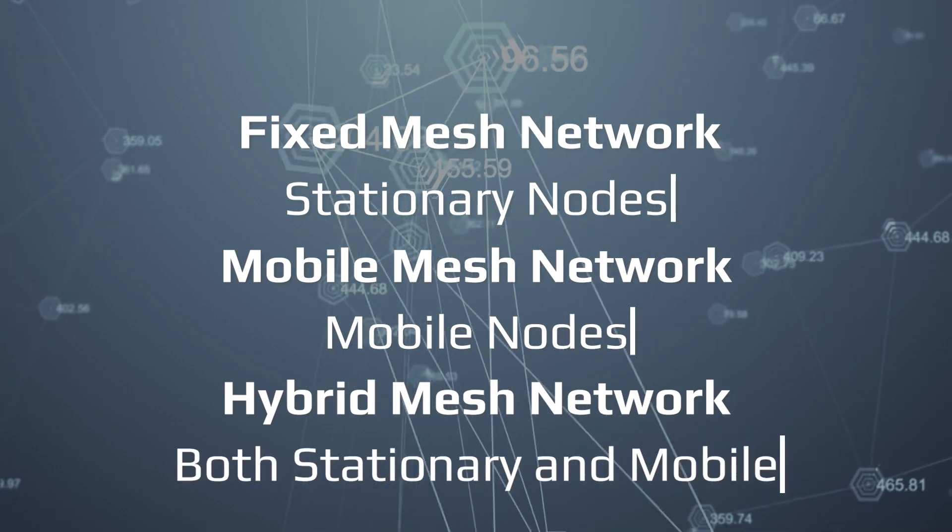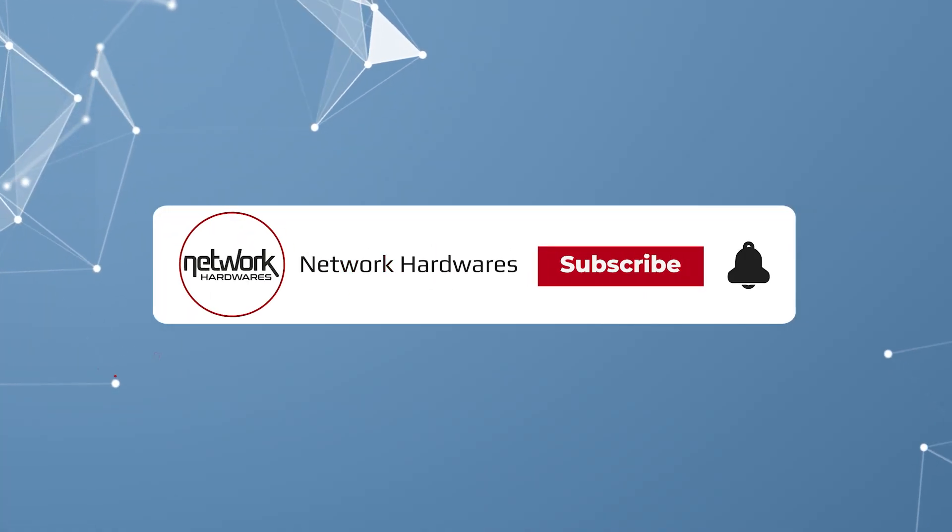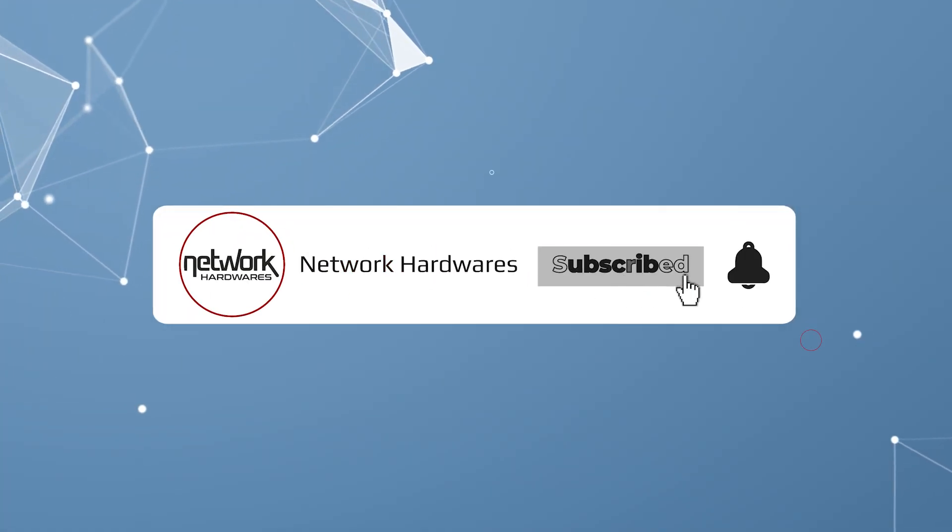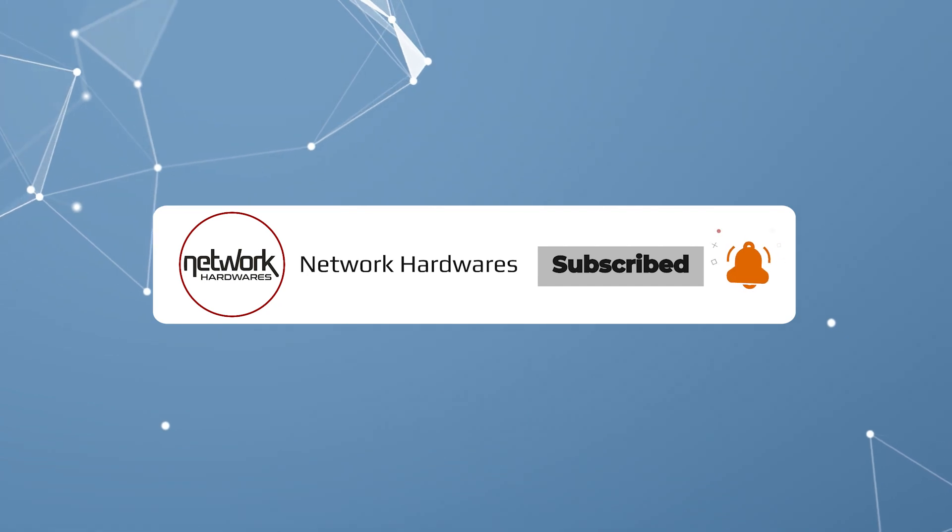So that was a brief overview of mesh networks. Don't forget to like and subscribe if you found this video helpful.